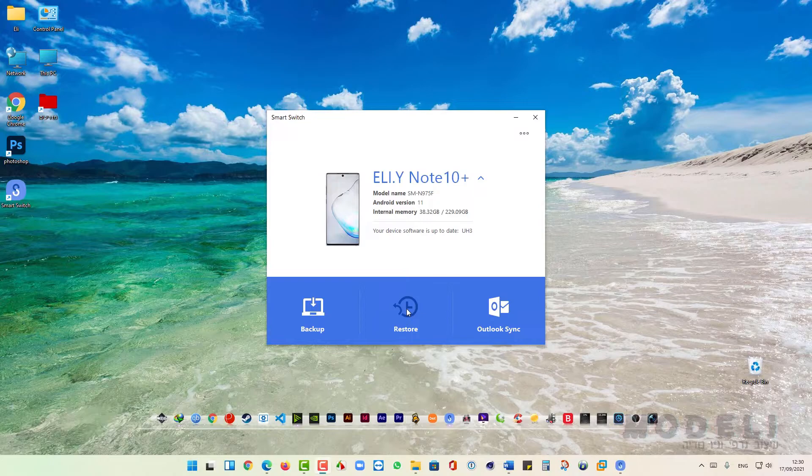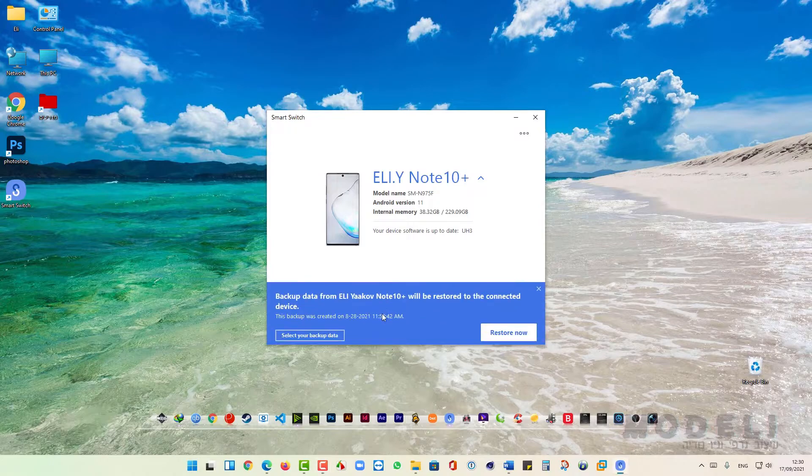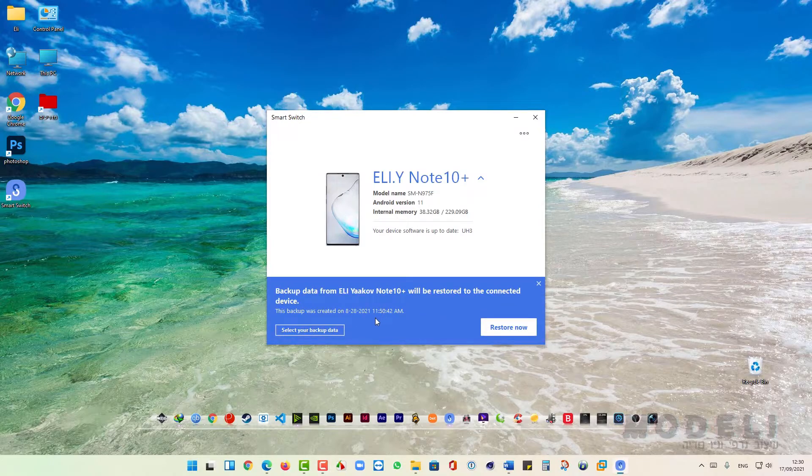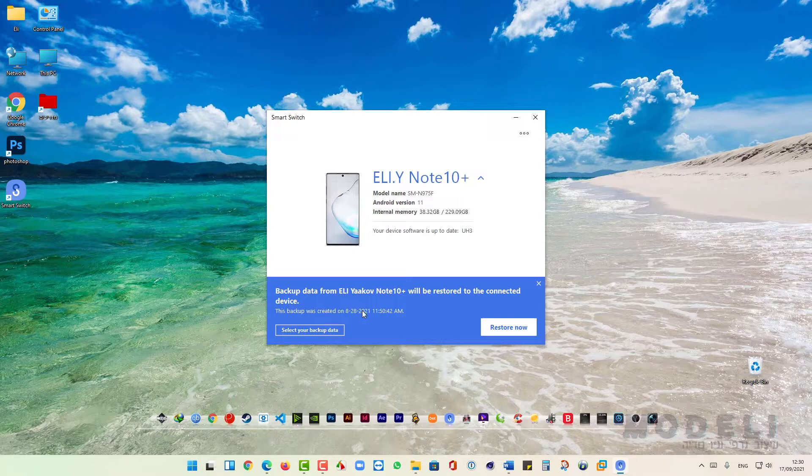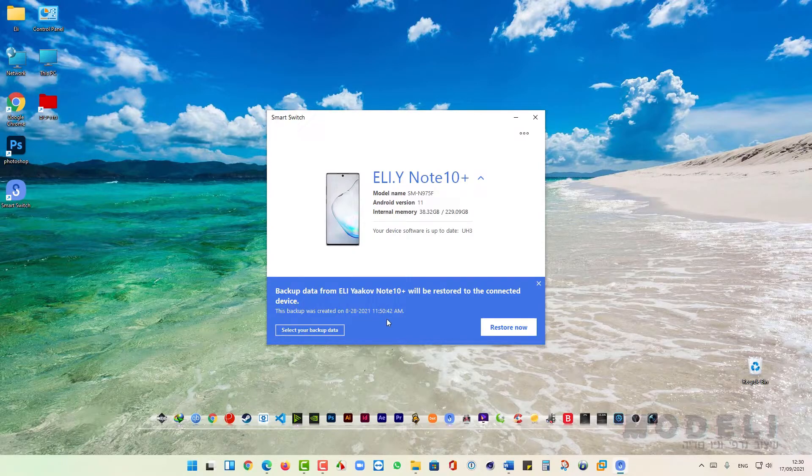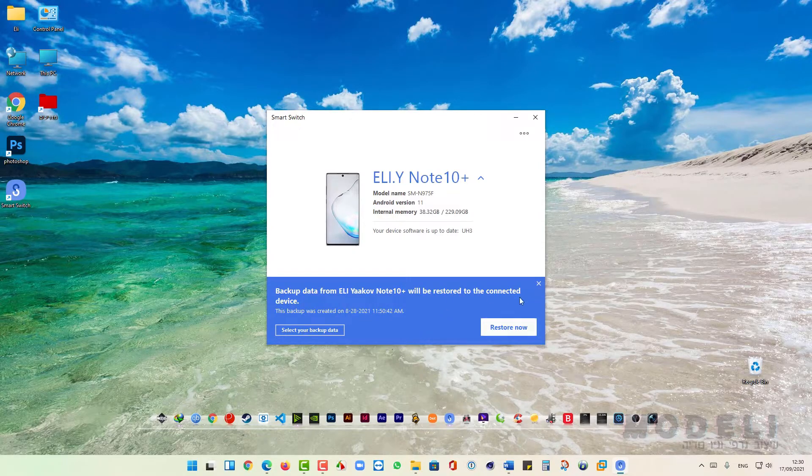For restore the phone we can click here. Here I can see a backup file that I created before. I can click on Restore now and start the restore process.